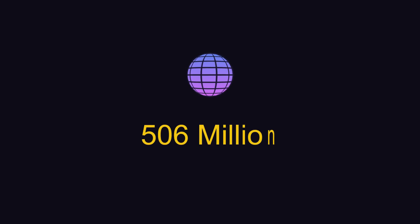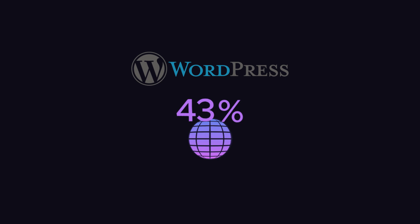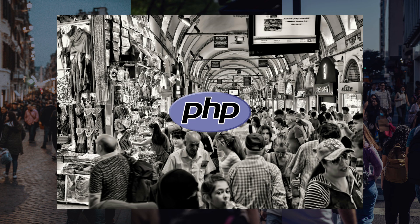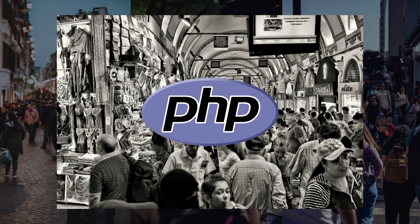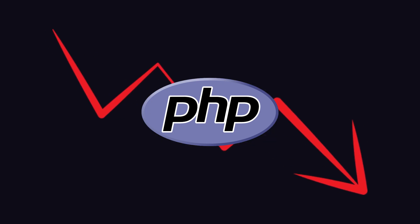For example, 506 million websites are powered by WordPress, which is around 43% of the world's internet. So if this much portion of the internet is using one language, then it's hard for a language to get less popular.